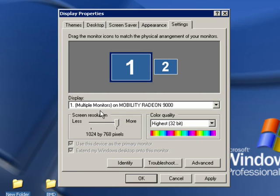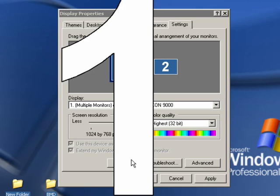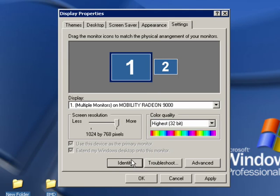And the way to tell which monitor is number one and number two is just click this identify button and that will put a number one and a number two on each monitor.